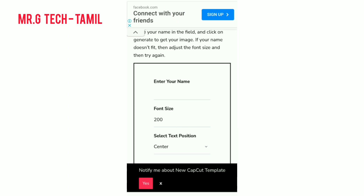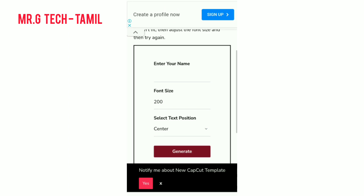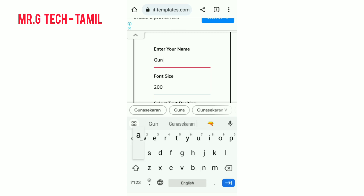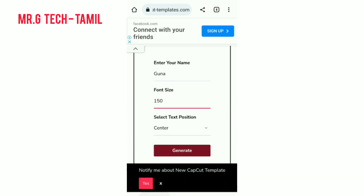The font is a size setting. You can see your name and adjust the font size. You can see it with 4 letters. You can set it to 150 or 200, and you can see it at maximum. Let's look at the font size set to 150.